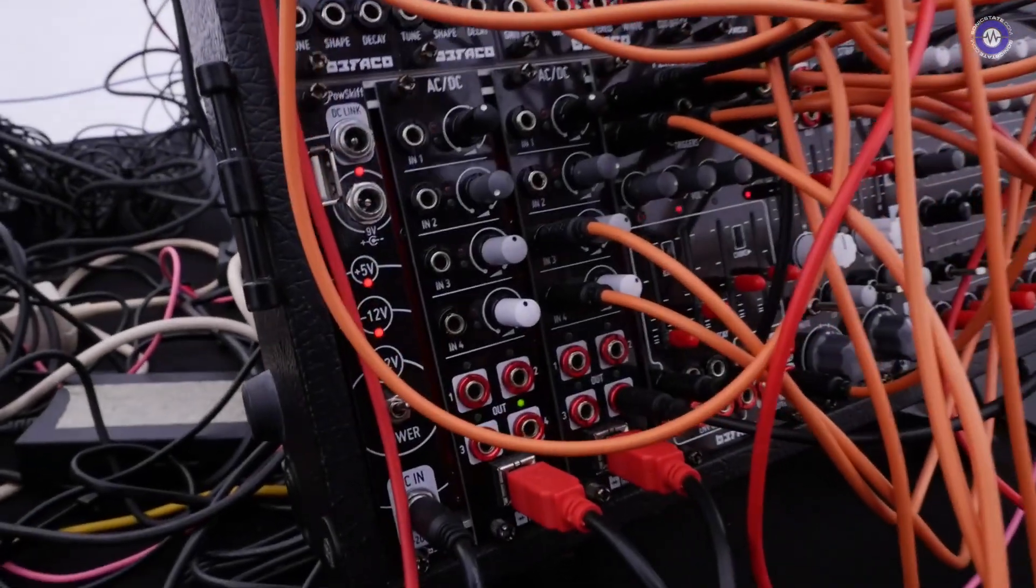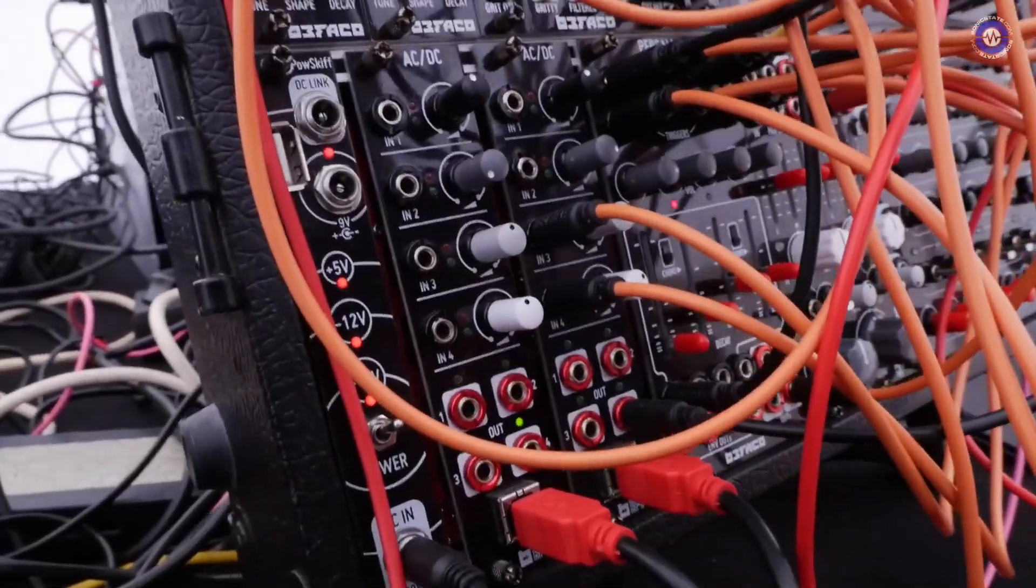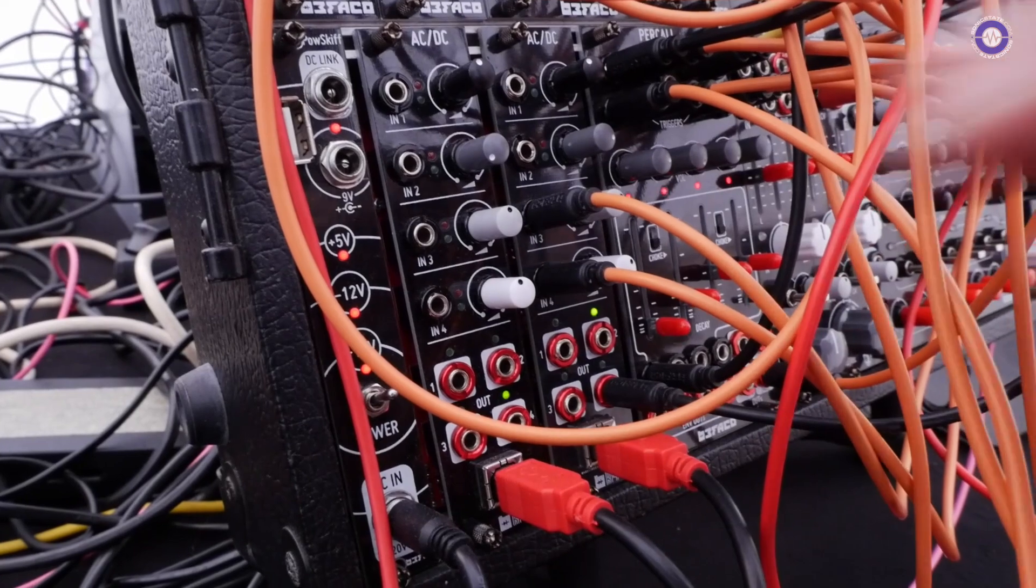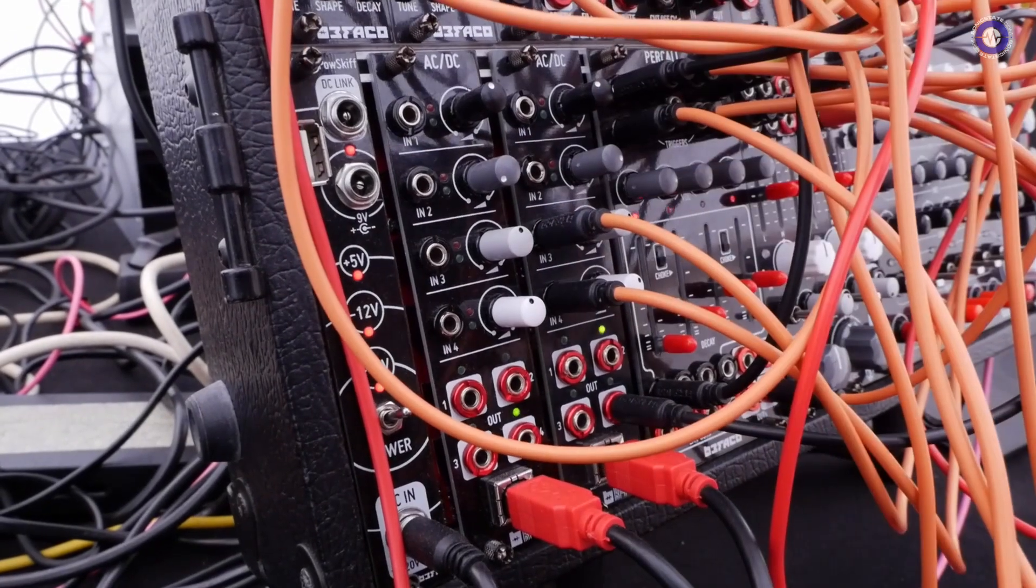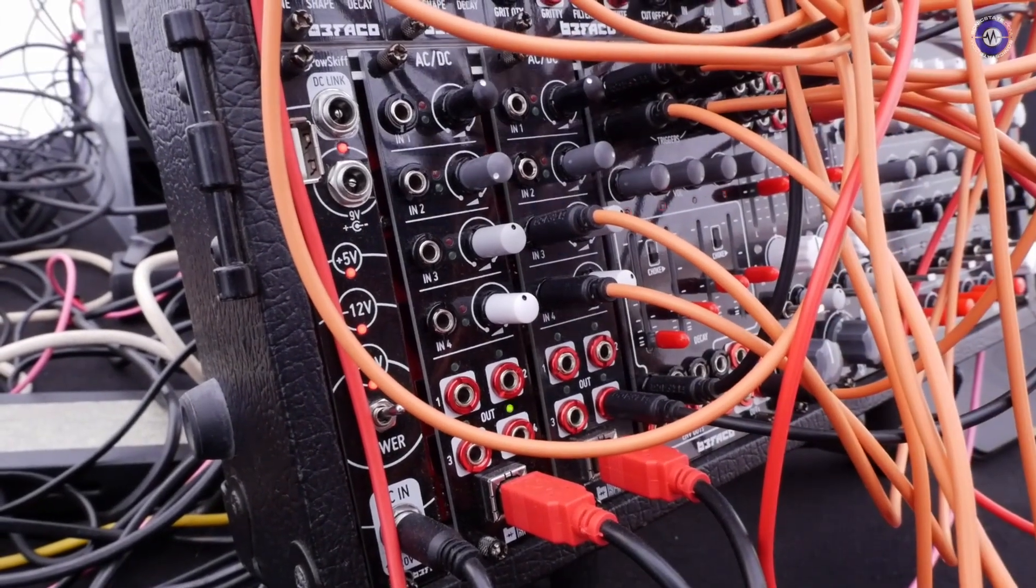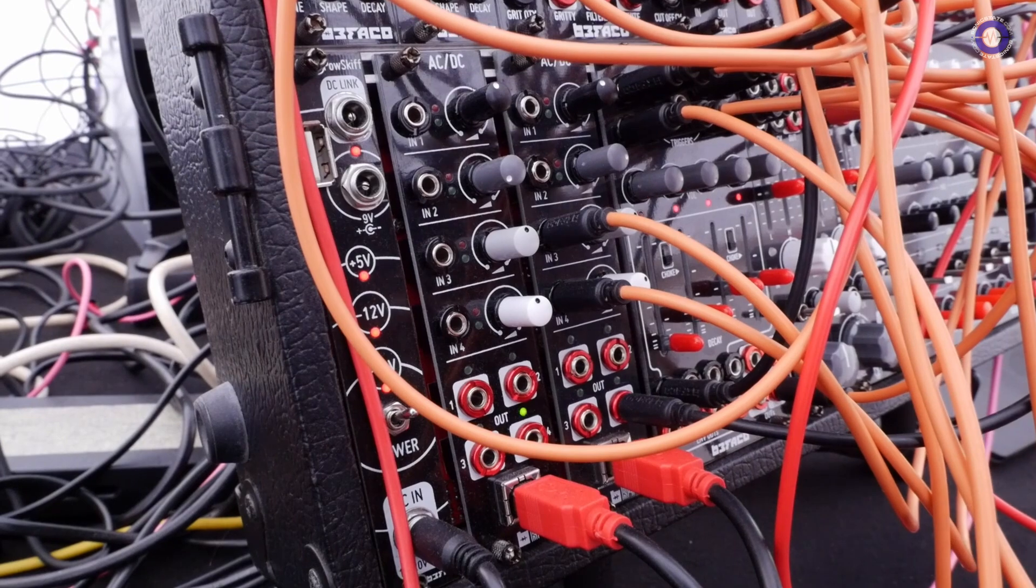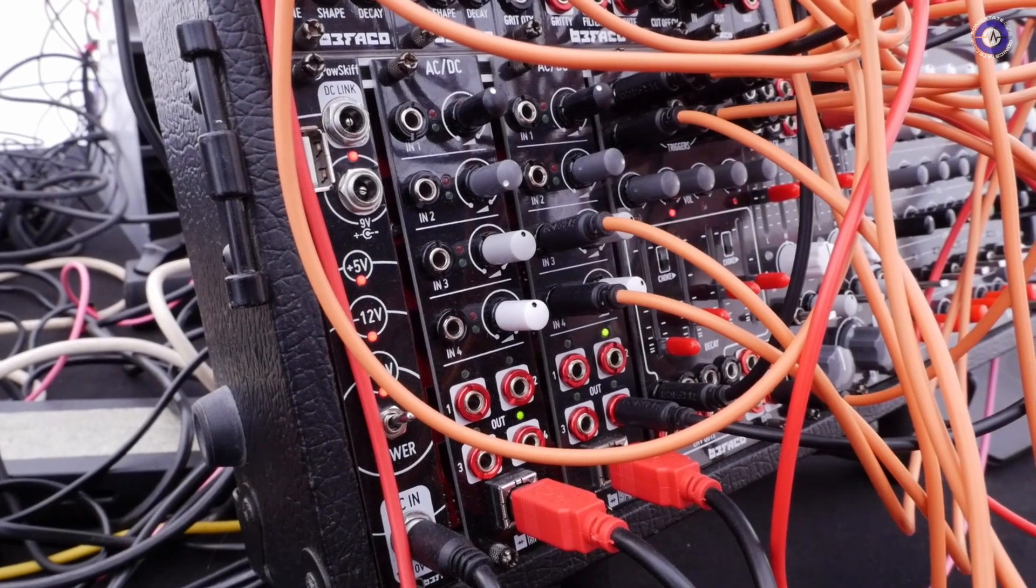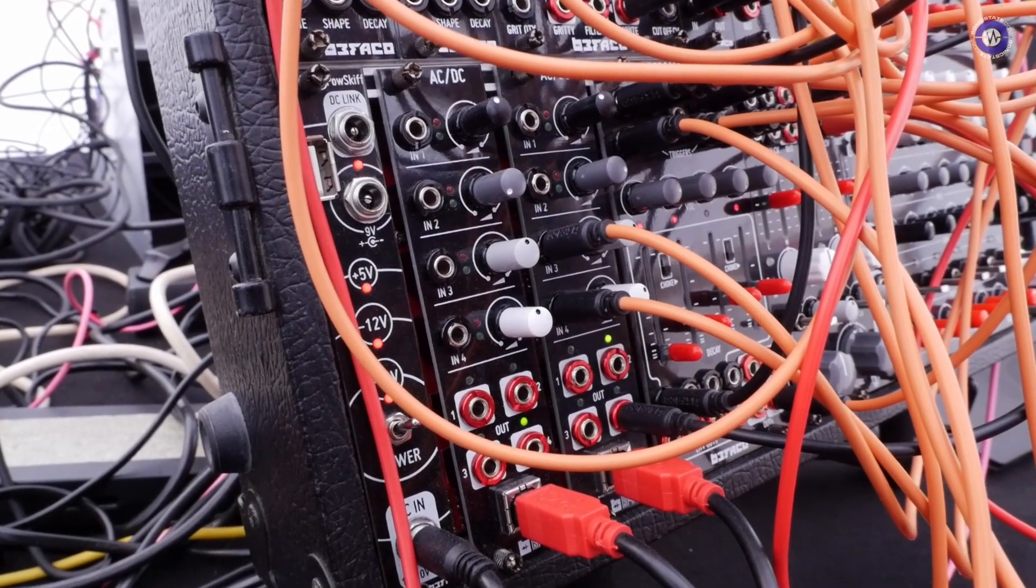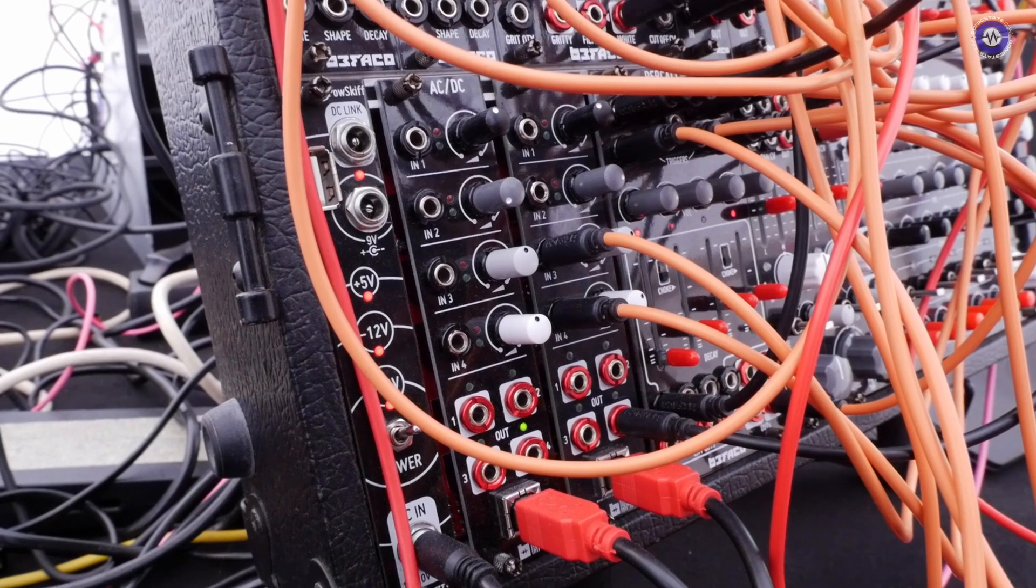This is our new audio interface. It's a collaboration with Rebel Technology. It's a DC-coupled audio interface, DC-coupled for the inputs and for the outputs, so you can send back and forth CV gates or audio to the computer.